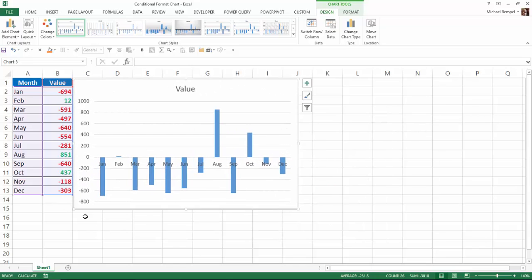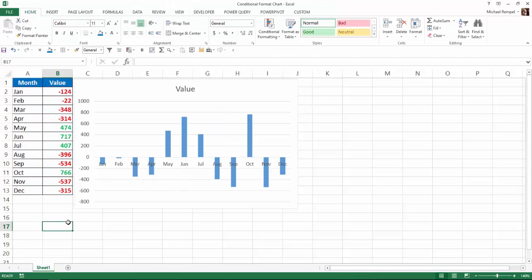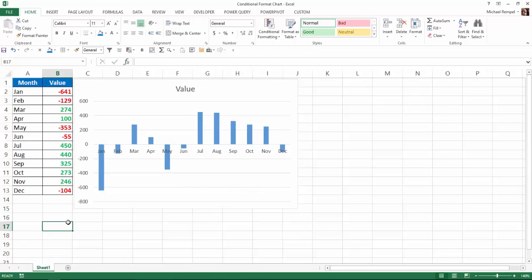and again, if I hit F9, you'll see that the chart automatically adjusts.